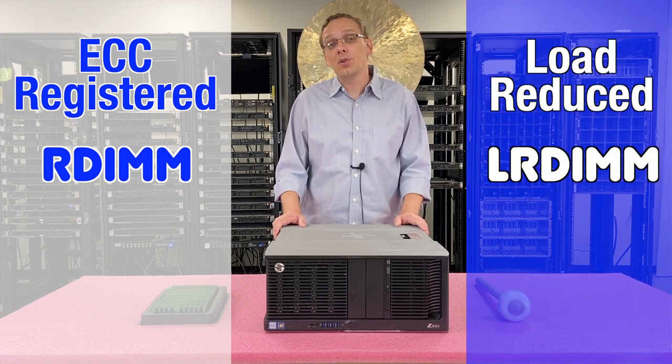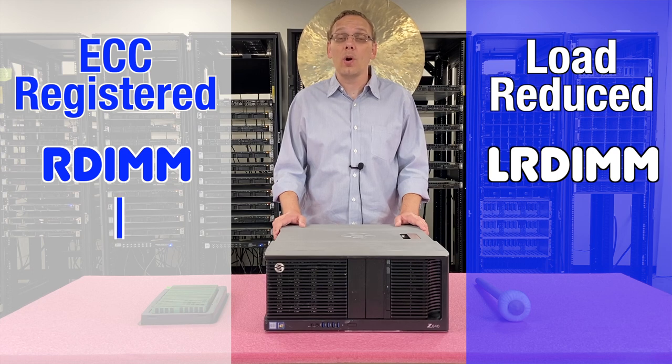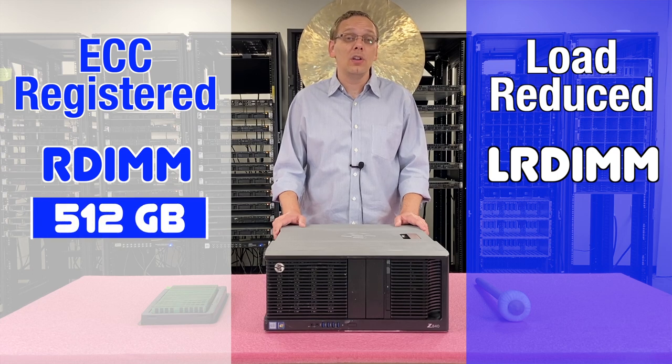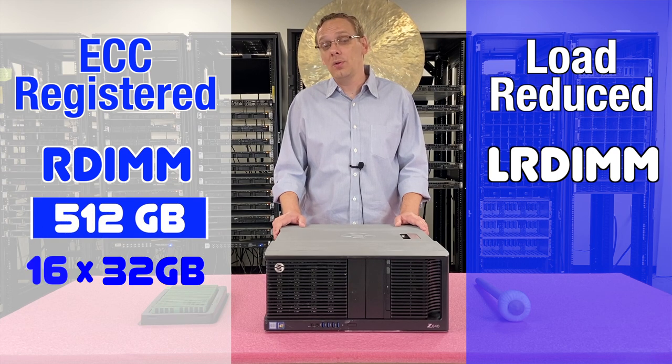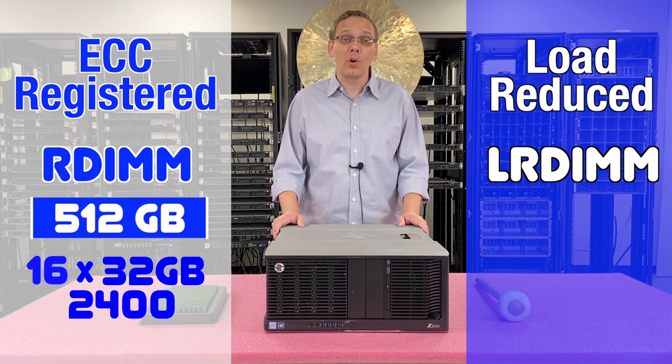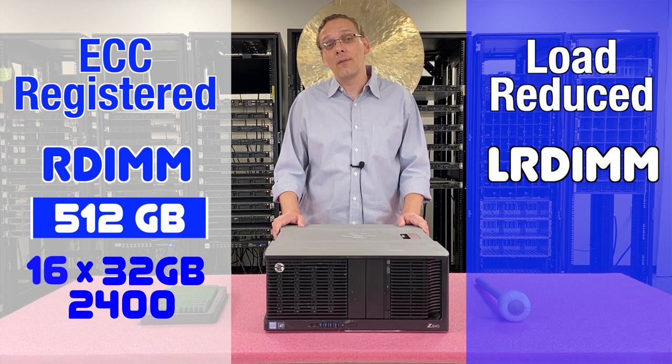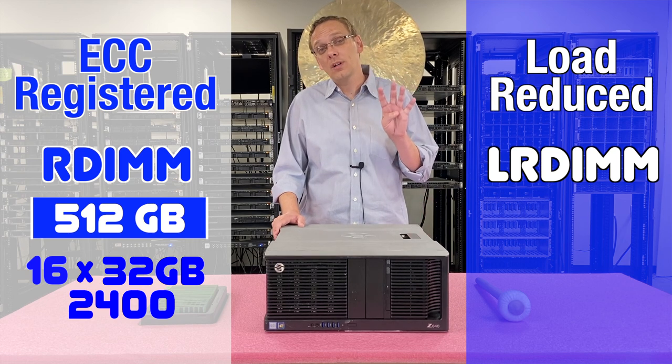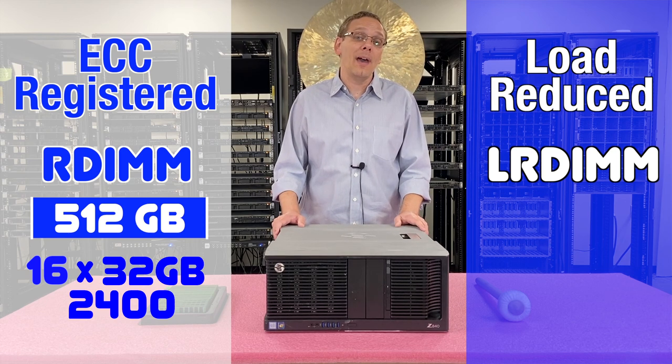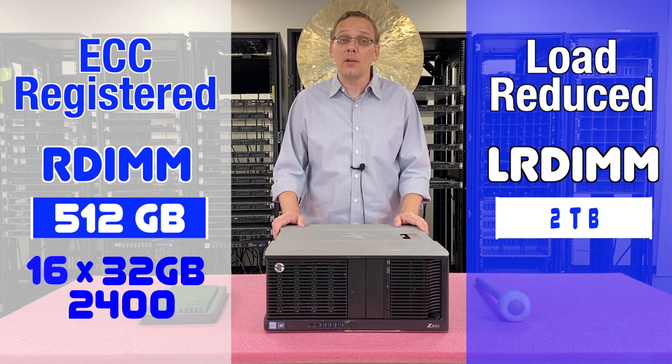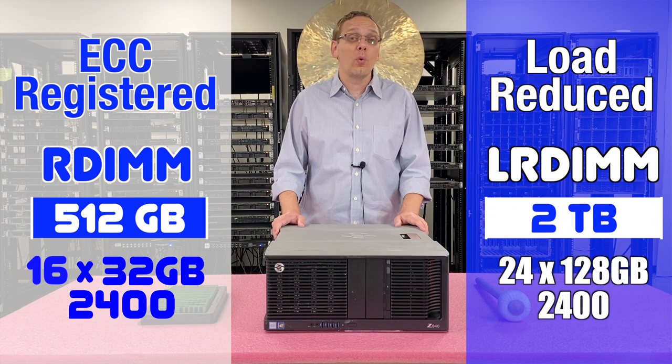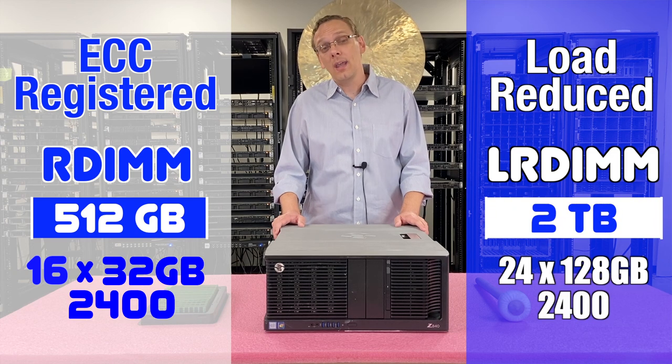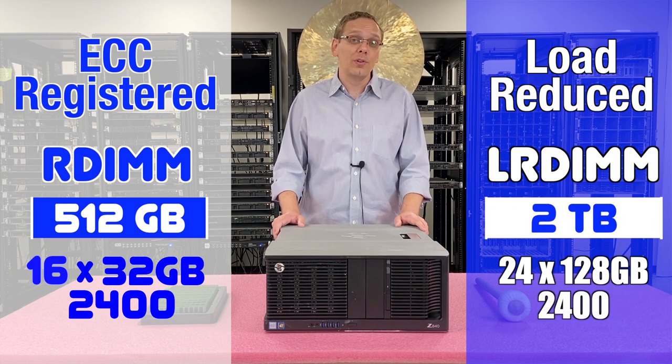With ECC registered, you can max out at 512GB using 16x32GB at 2400 speed. With LRDIMMs, however, you can get four times the scalability and you can max out at 2TB using 24x128GB at 2400 speed.